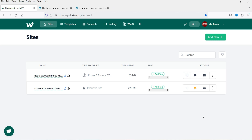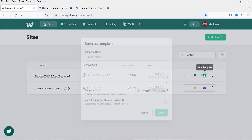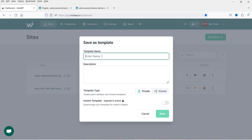Other features include 'Auto Login' — click it from the InstaWP dashboard and it redirects you directly to that website's WordPress dashboard. There's also 'Save as Template': if you want this site's configuration for all future websites, click it, enter a template name like 'Elementor Starter', and save.